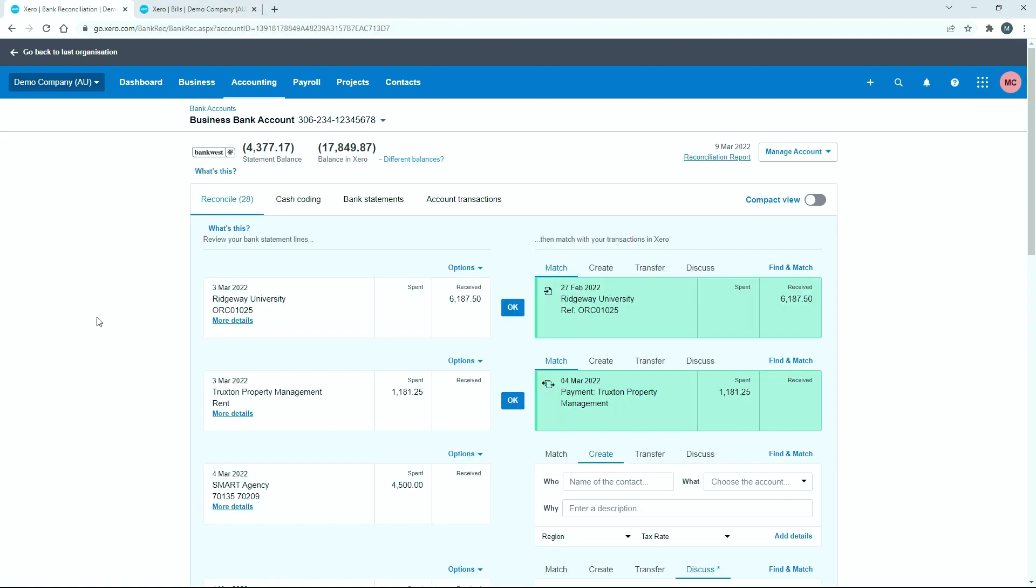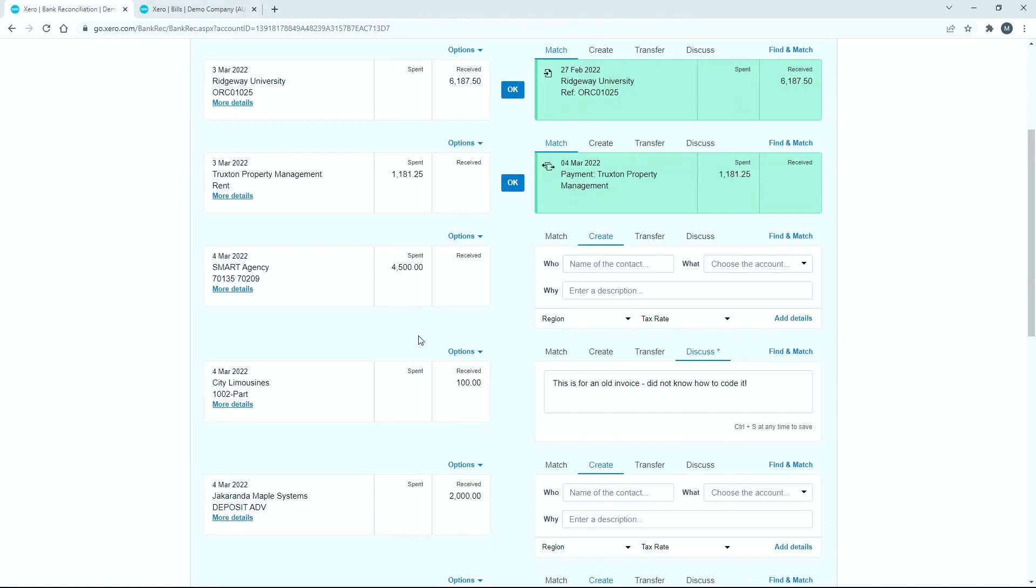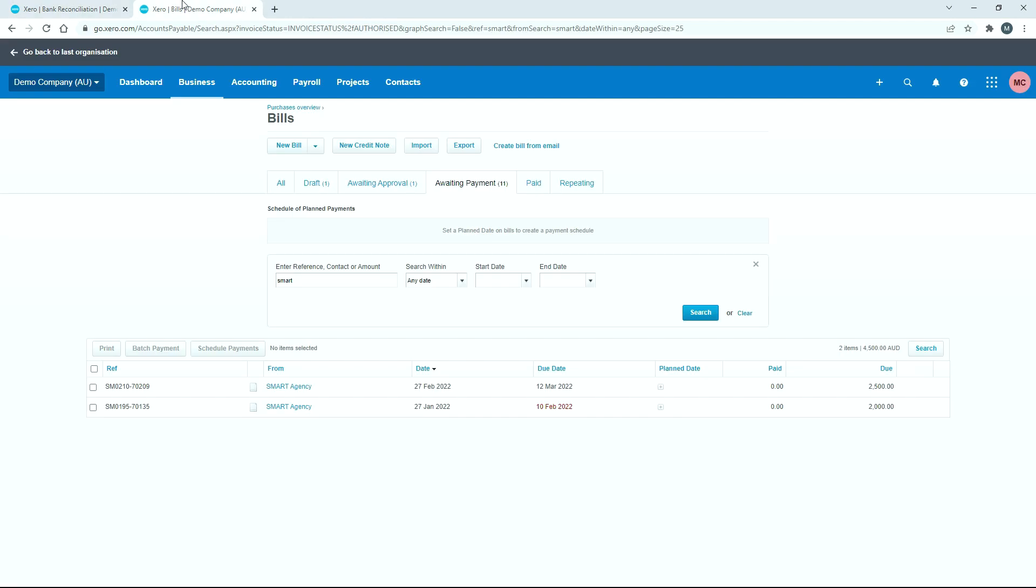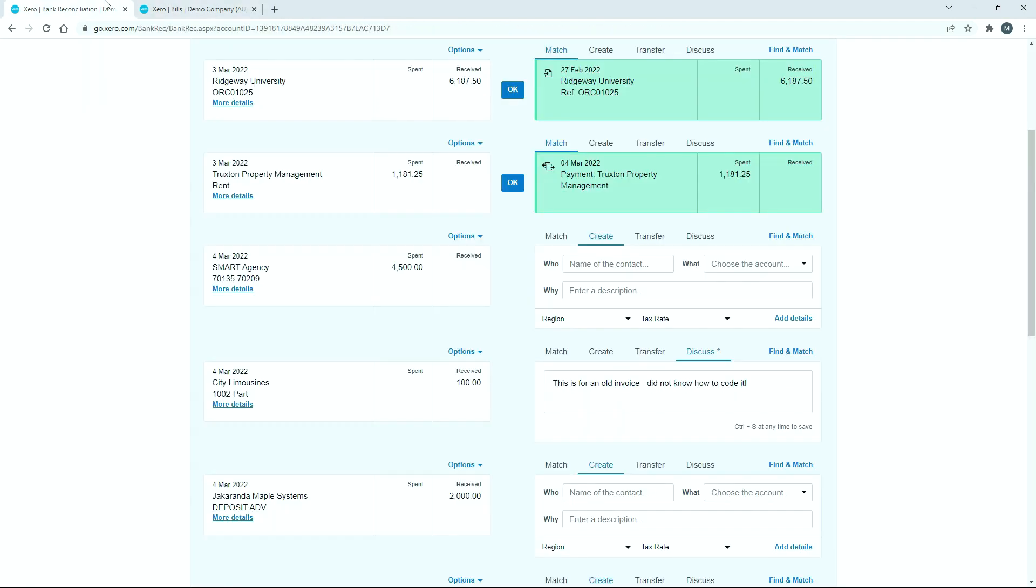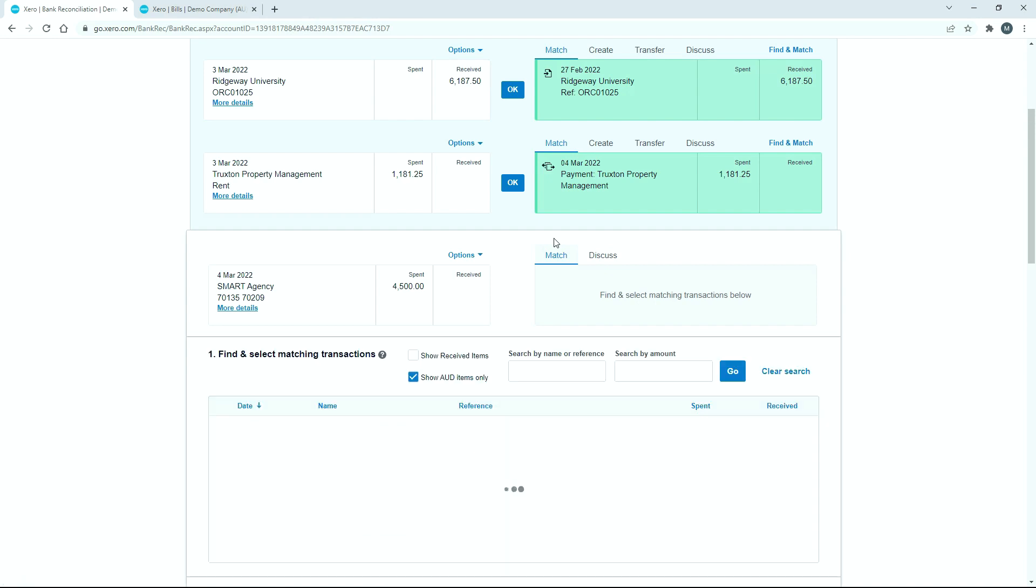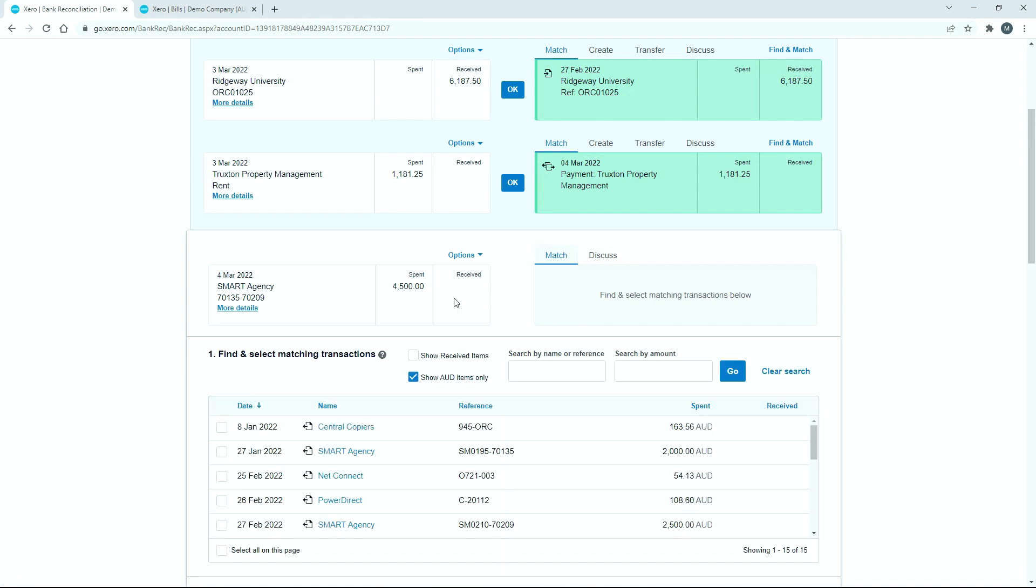And over here in the bank feed, this is the payment that we've made for both of those bills. So if you've done it this way, instead of doing a batch payment, if you've just gone ahead and made the payment, and then you want to reconcile it to multiple bills, being these two bills, all you need to do is just go to the match tool right here for the payment.